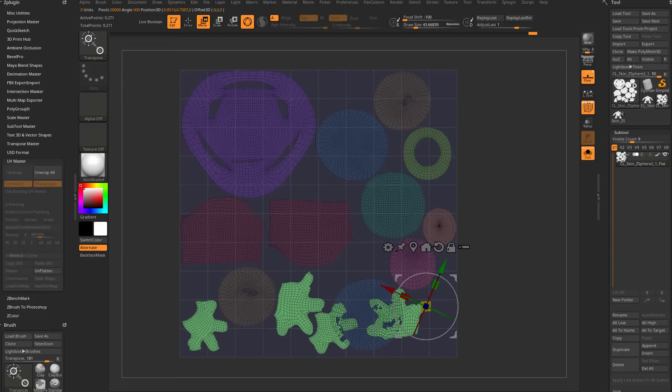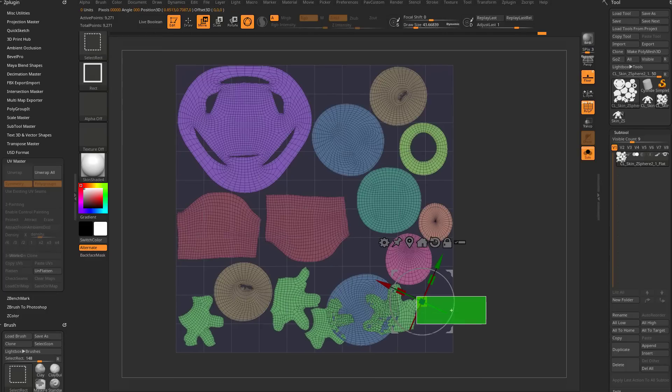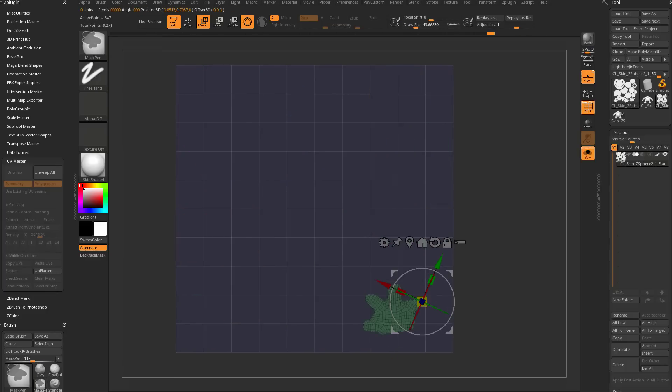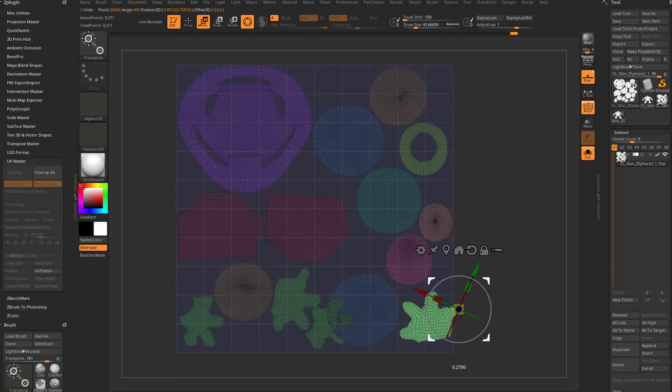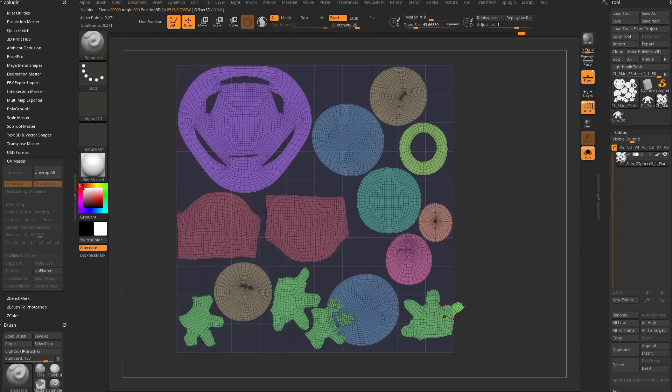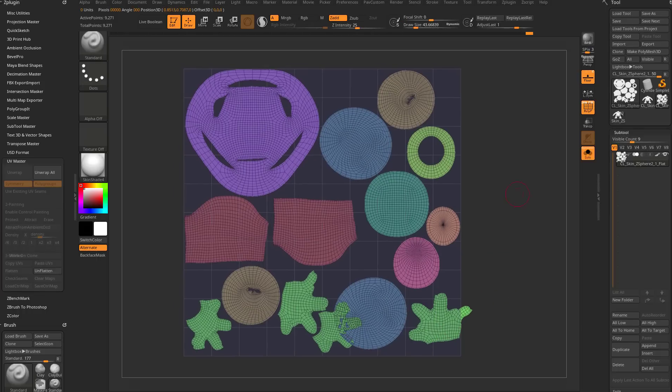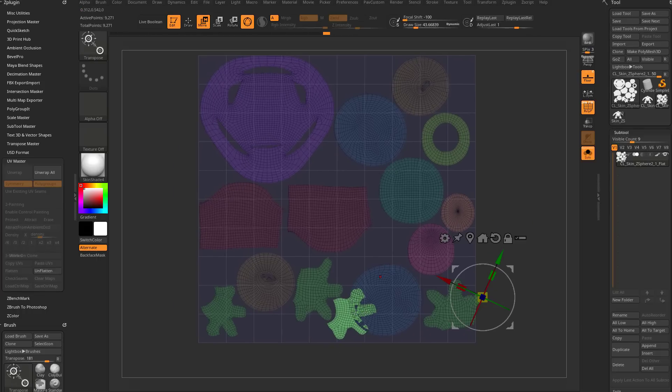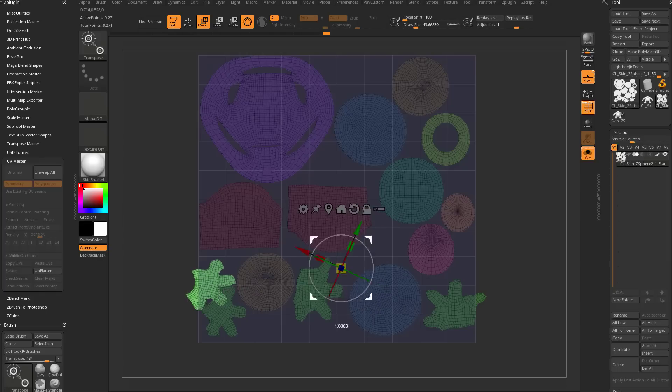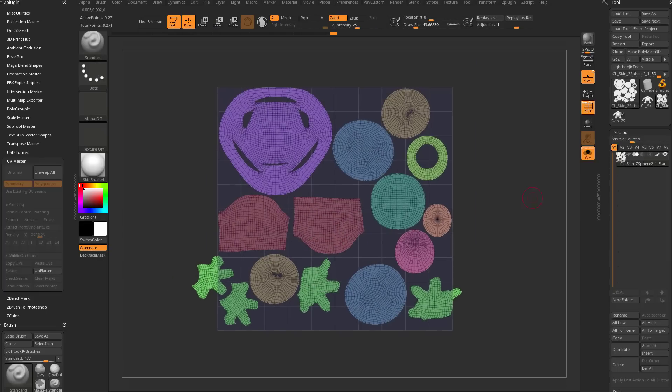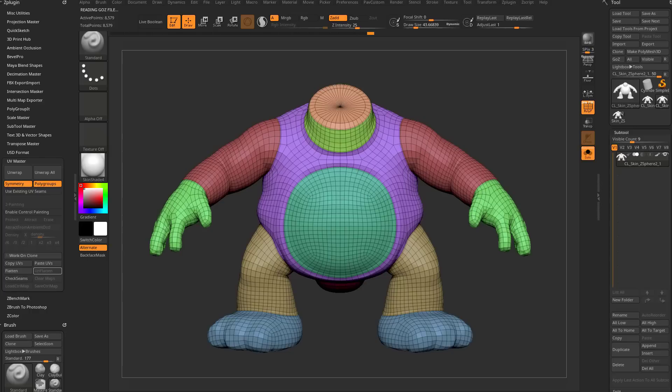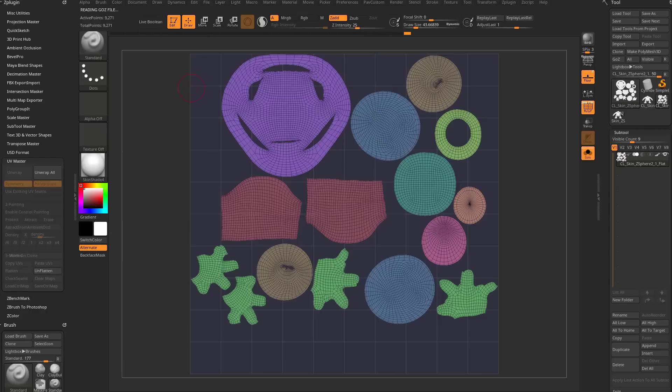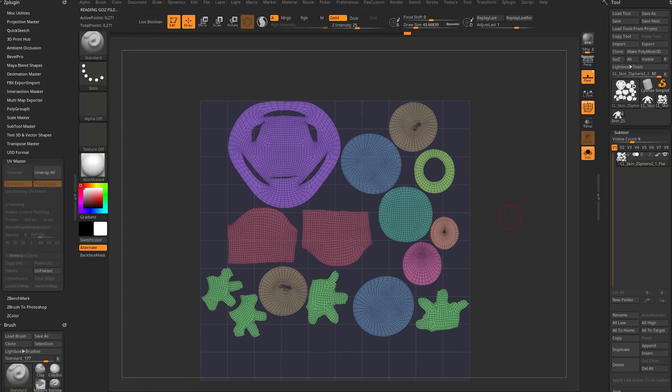Now here's something of note. So if I go through here and move this hand, you see how it goes out of the zero to one space. ZBrush will automatically take care of that for you. So again, if I want to move this hand over here now, and I go unflatten and then flatten again, it will extend the zero to one space to encapsulate the entire object. So we've manipulated these UVs.